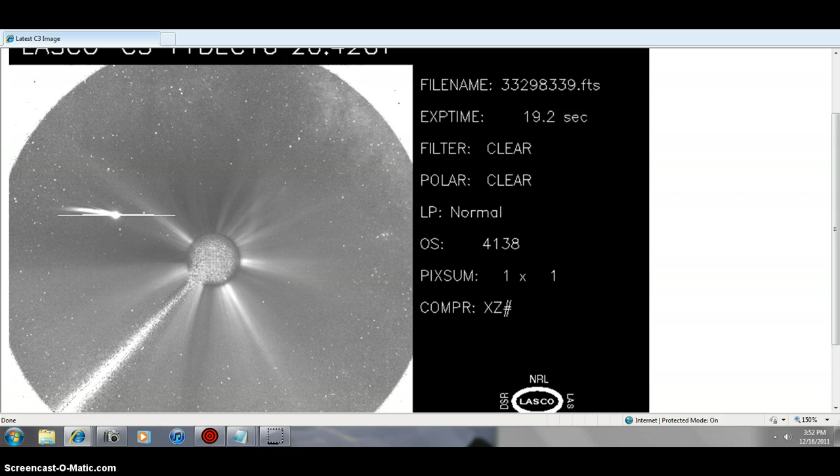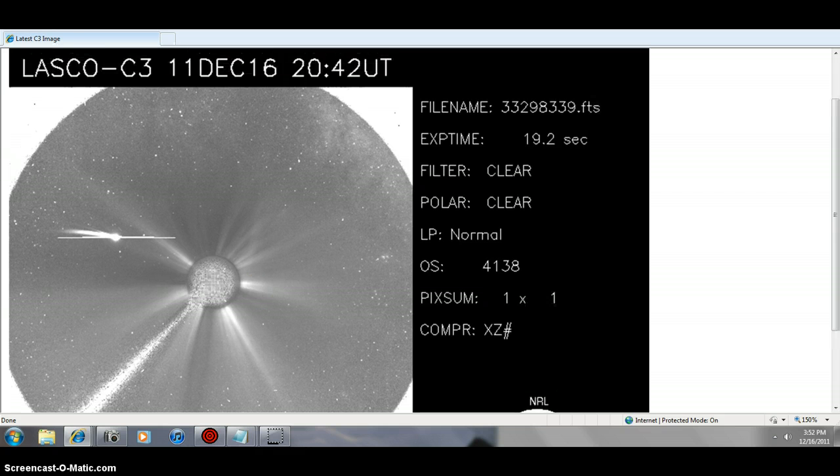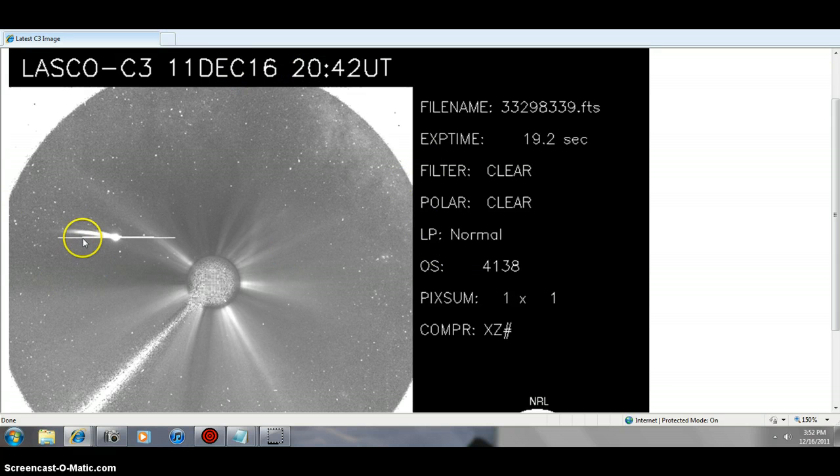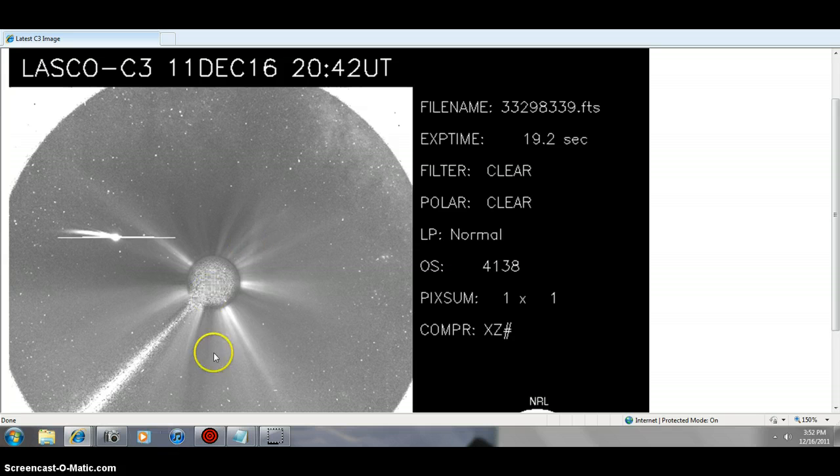I'm going to go ahead and research here. There is your time and date of the stamp of the picture. You got a long tail. It's coming into the sun. This shot, LASCO 3, is from behind the sun folks.